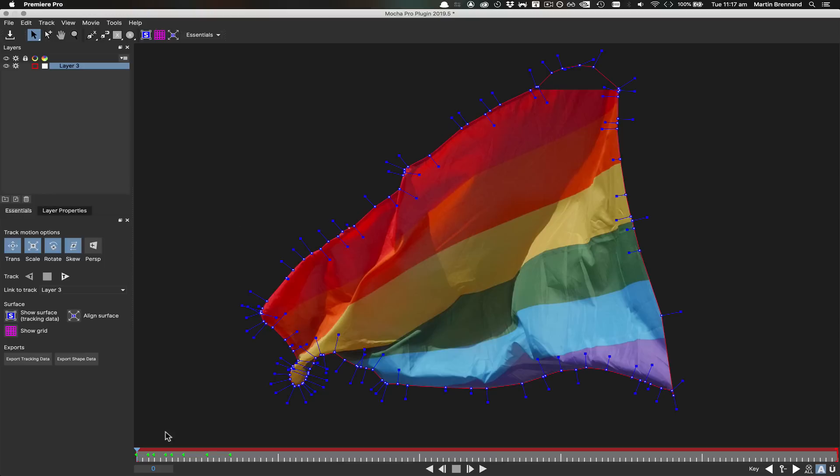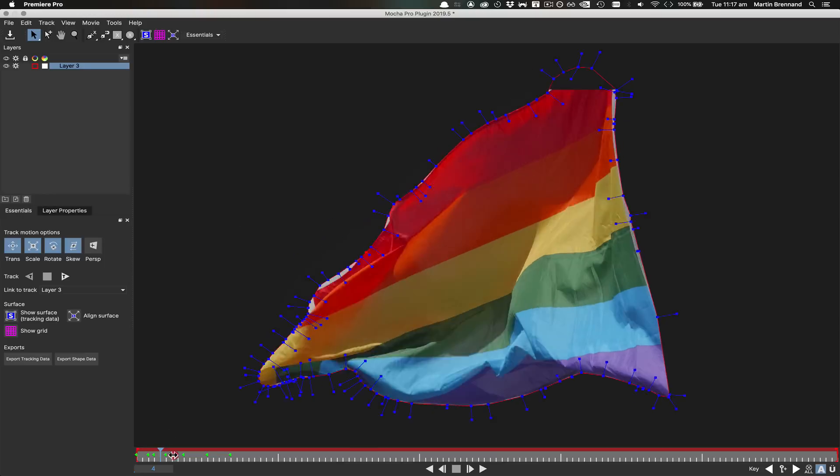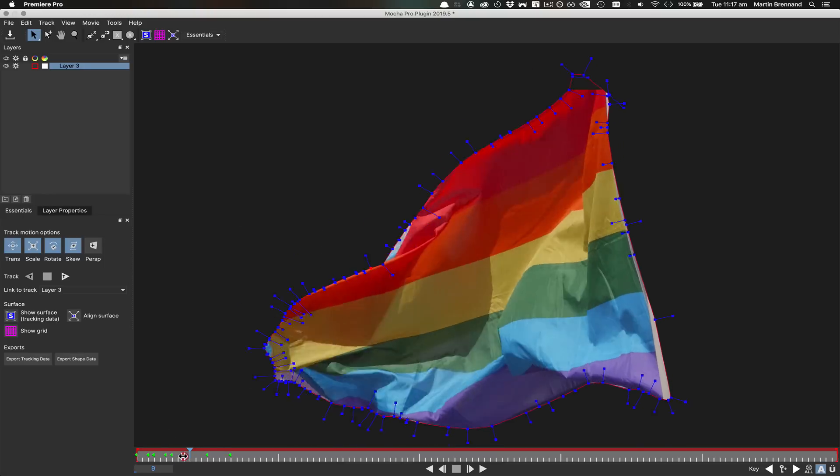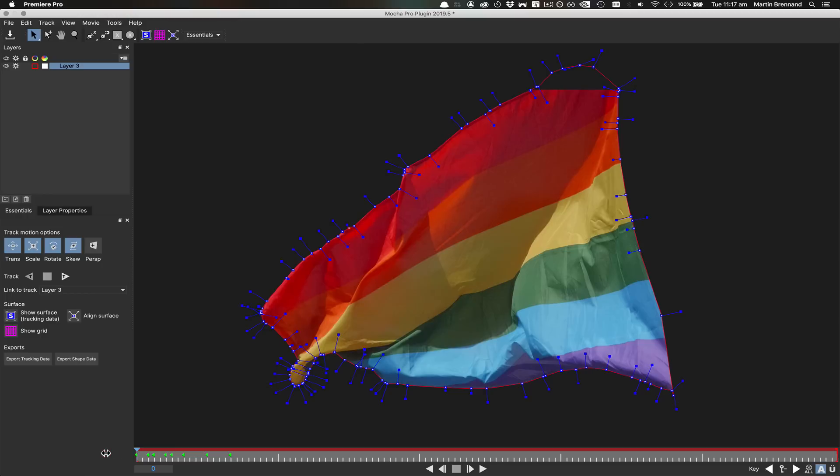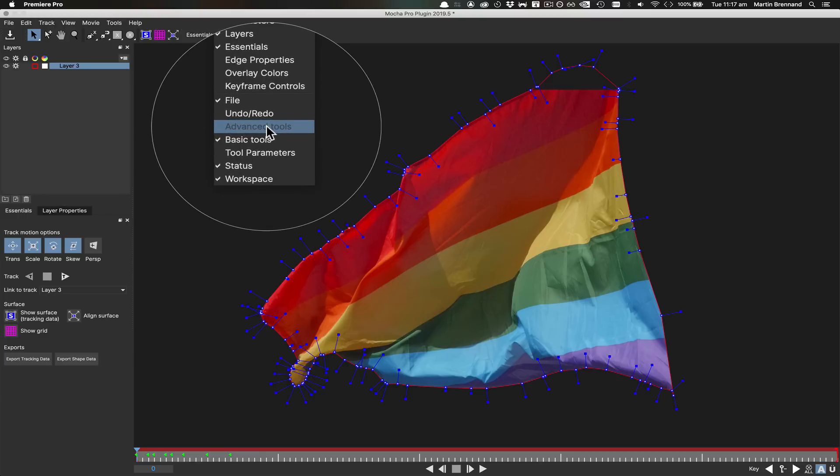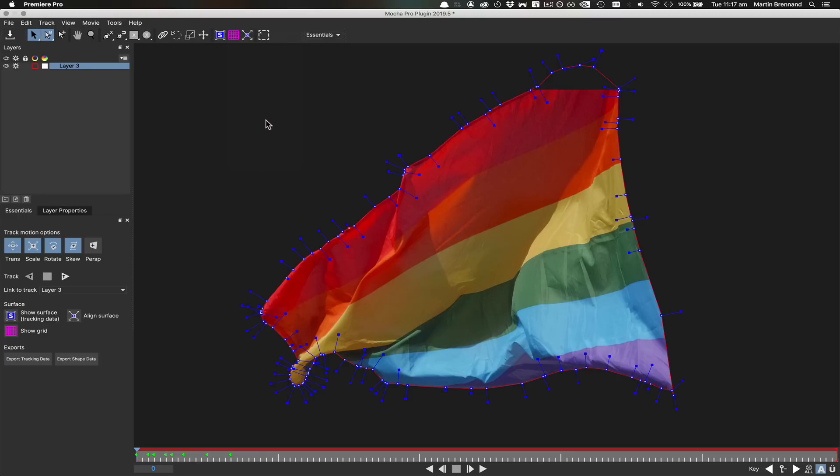For those that don't like to be constrained to defaults, we also now have the ability to create custom layouts. For example, if you like using the essentials layout but wanted to access more tools, you could right-click the toolbar and add advanced tools, which will replace the basic toolset.